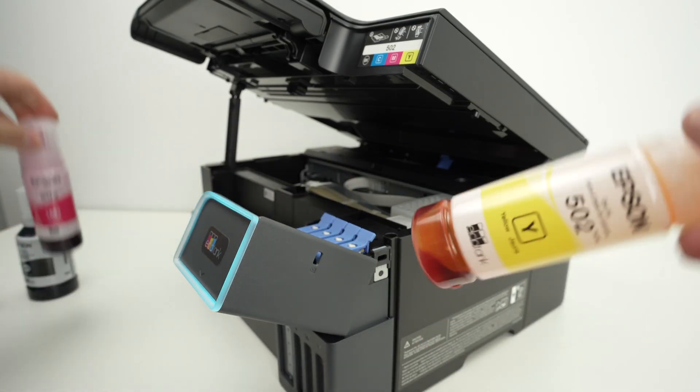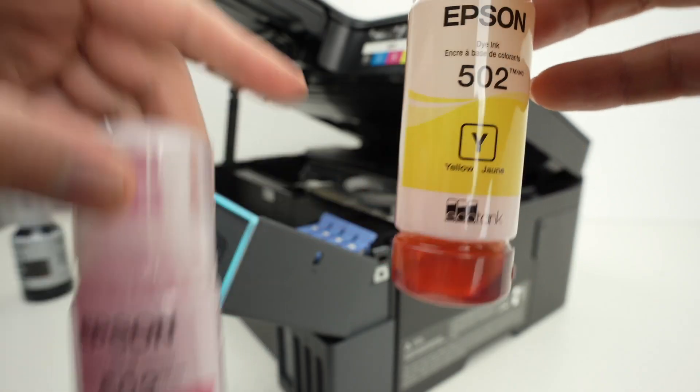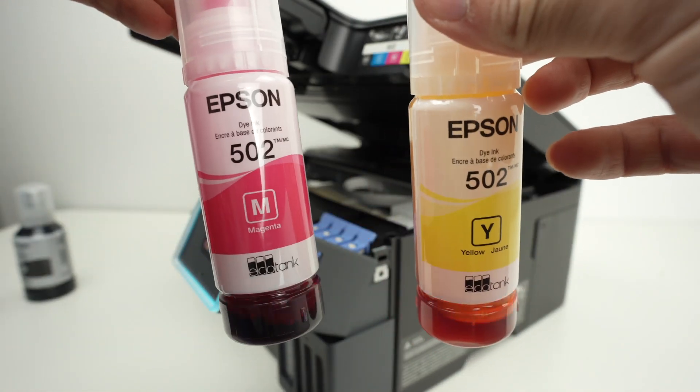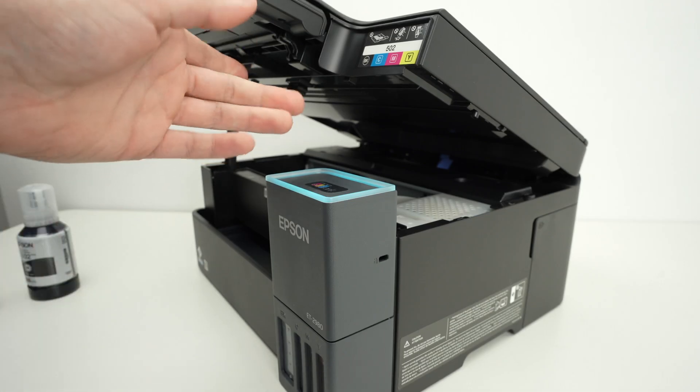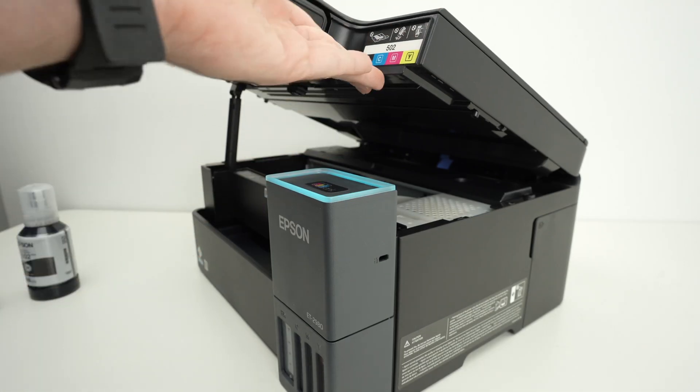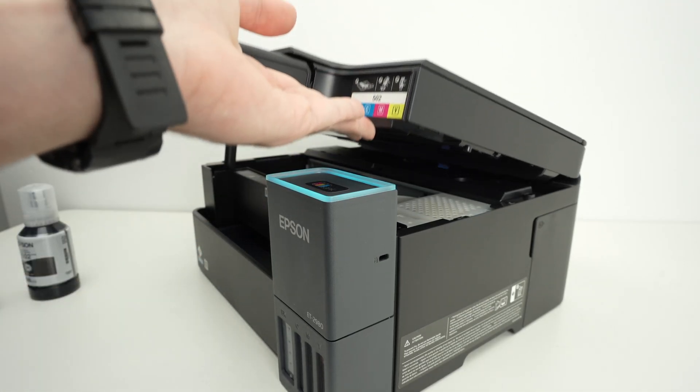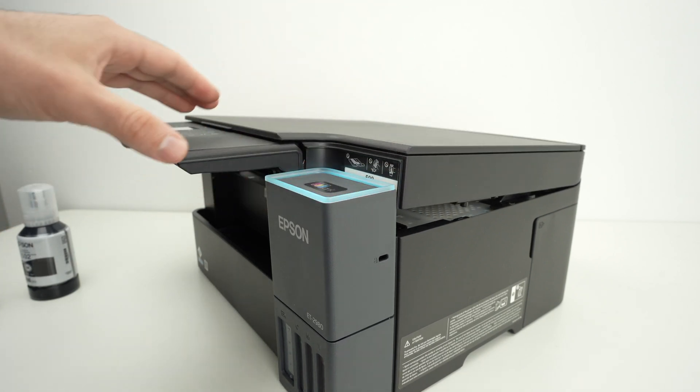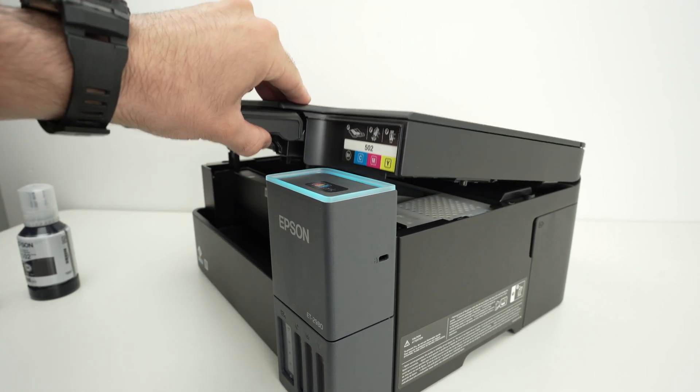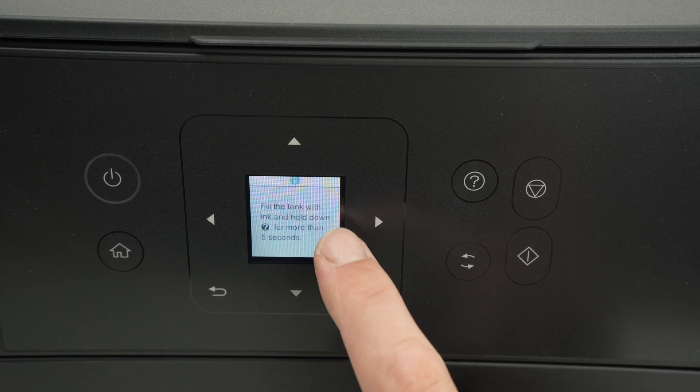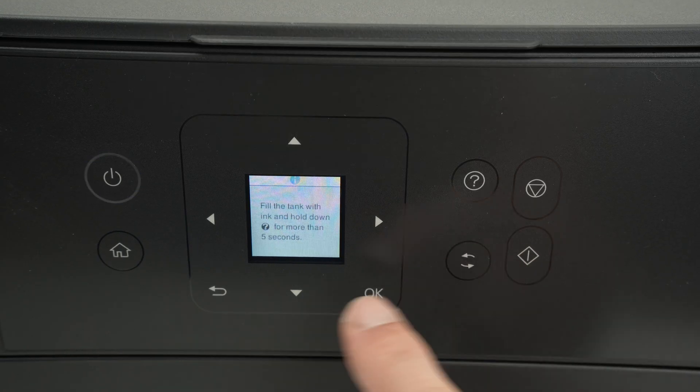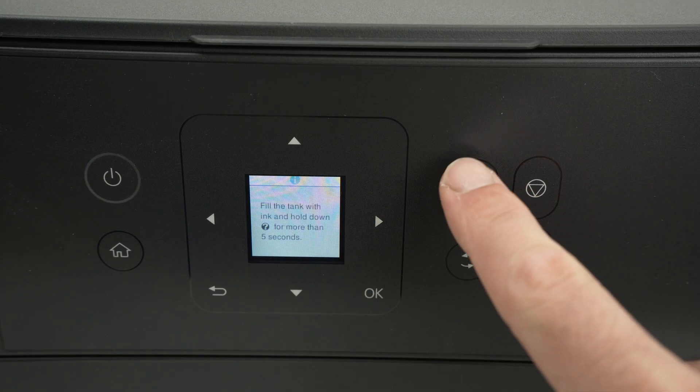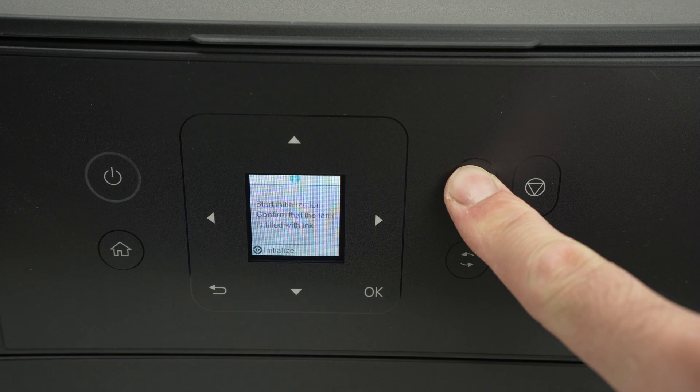As you see, even on these color bottles there's still a bit of ink left in them. At the end close down this lid and then from the top lid you just have to pull it up and then let it down. If it doesn't close completely like it did over here, do the same thing. Now we're going to press this button. Fill the tank with the ink and hold down the question mark for five seconds. We have filled the tanks so we're going to hold this button, the question mark button for five seconds.